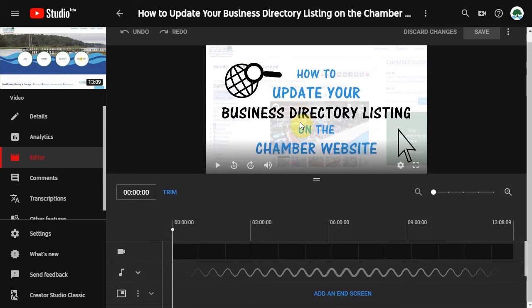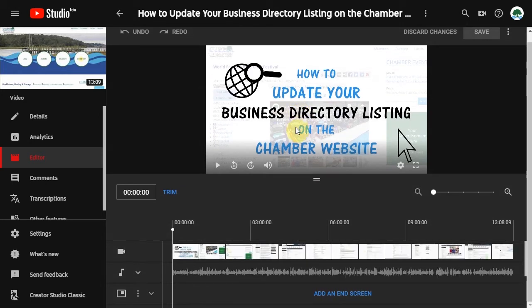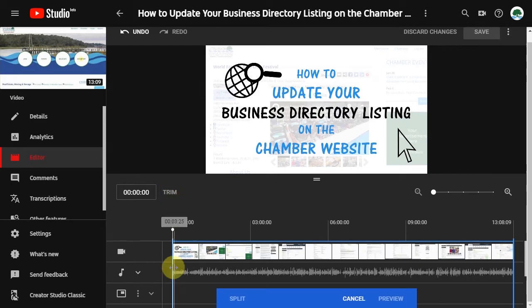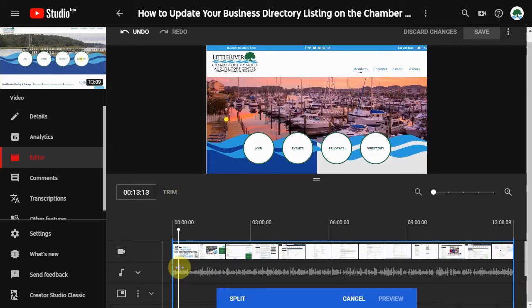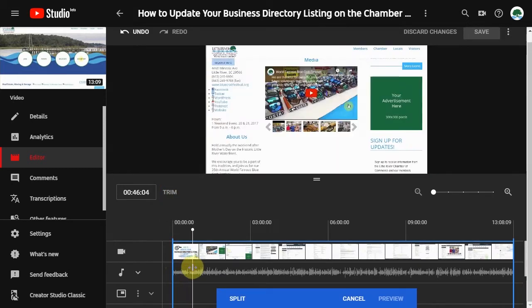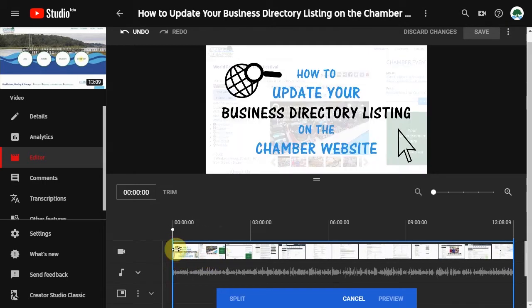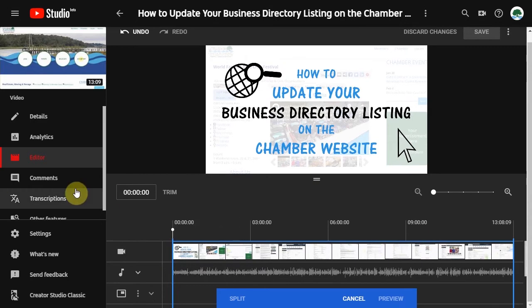From here, the easiest slash only thing that I've figured out how to do on my own is actually to trim it. Which means that you can cut off just a little bit at the beginning and at the end, which might include any awkward breathing. But you won't really be able to edit things in the middle of it.